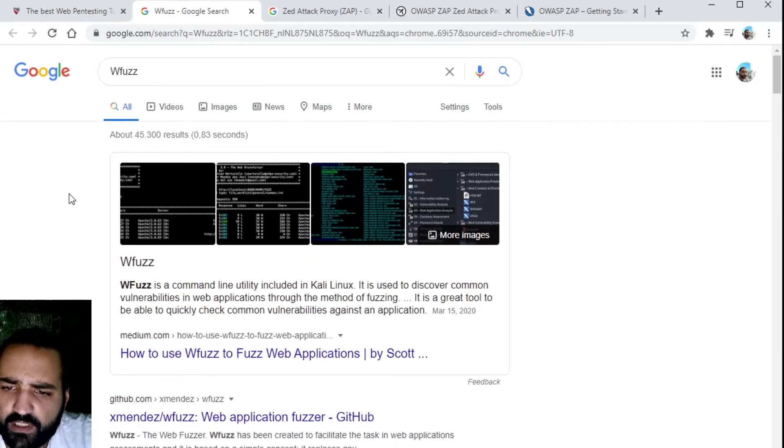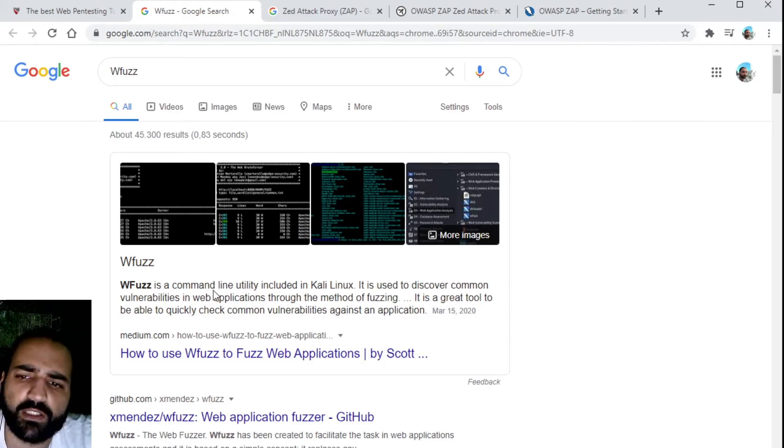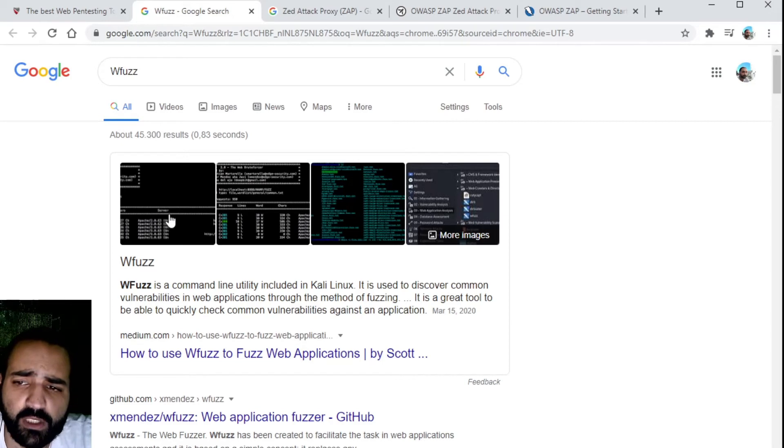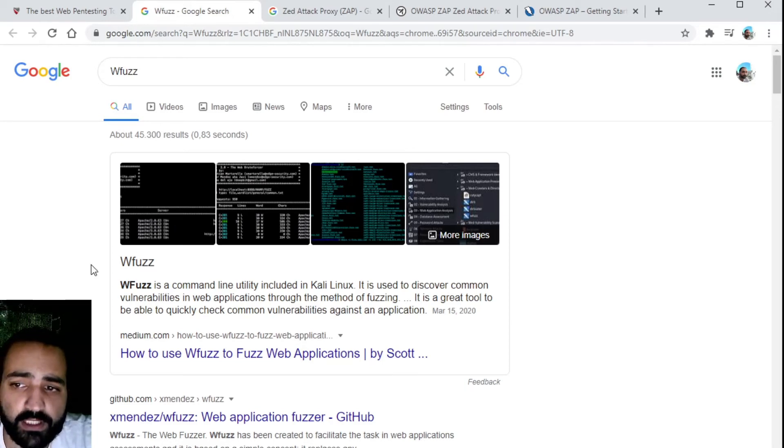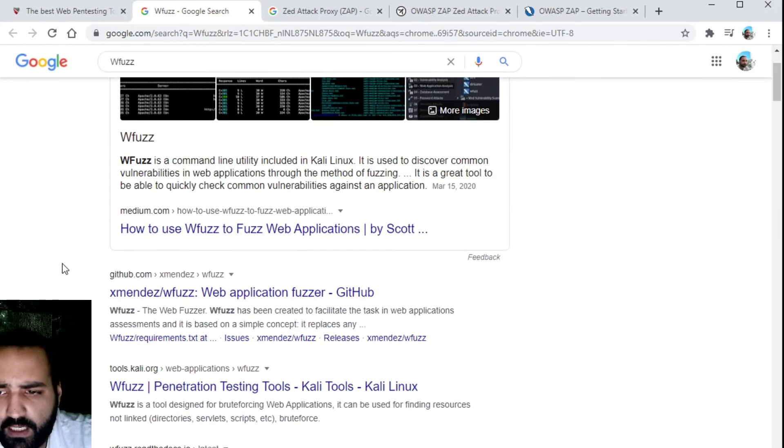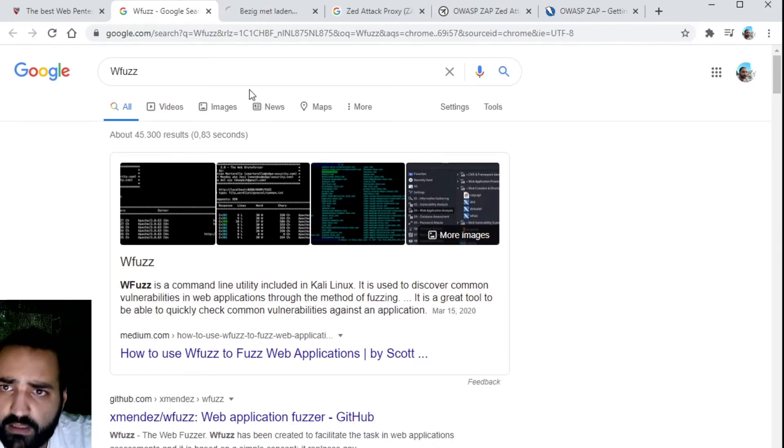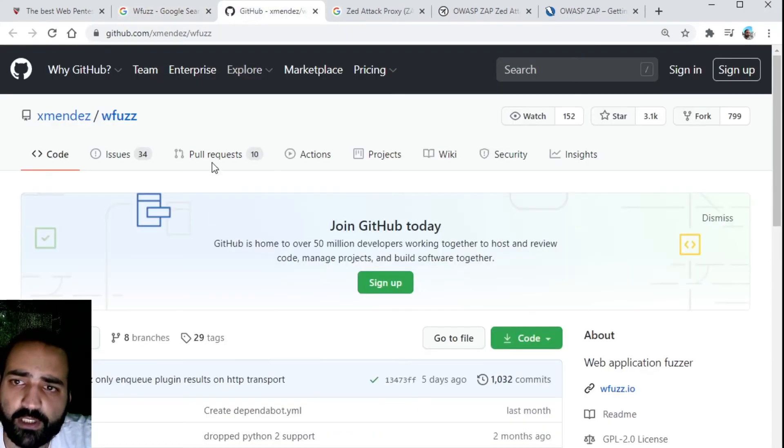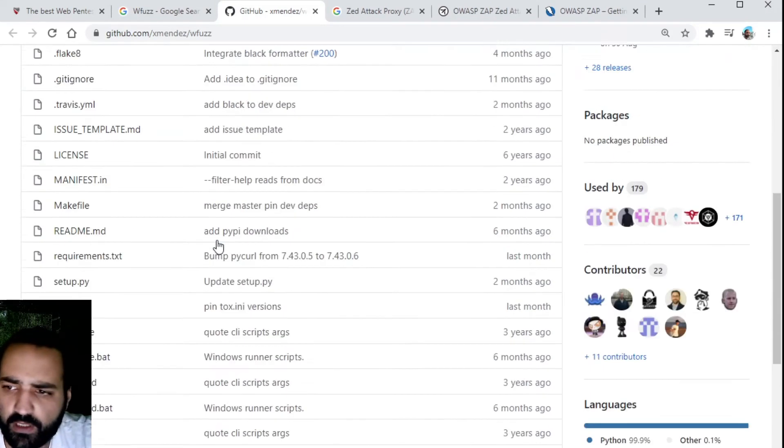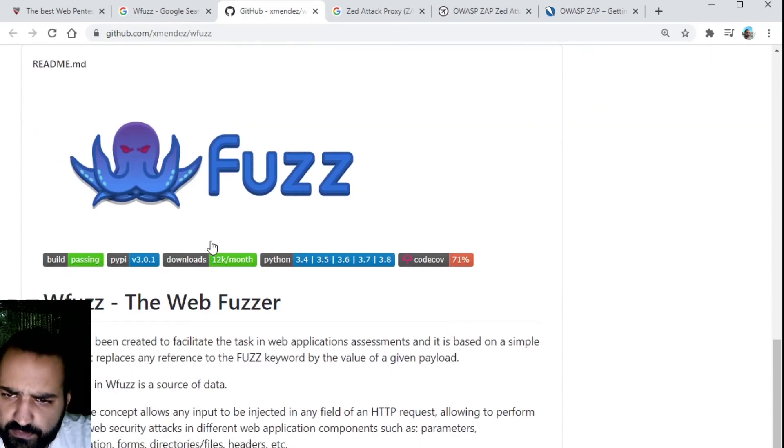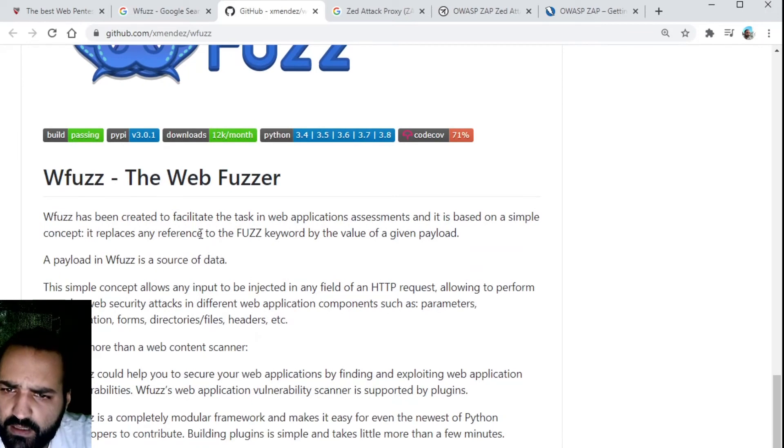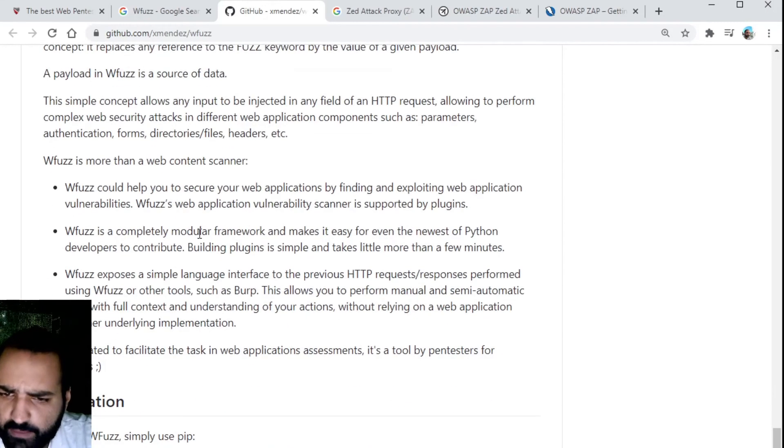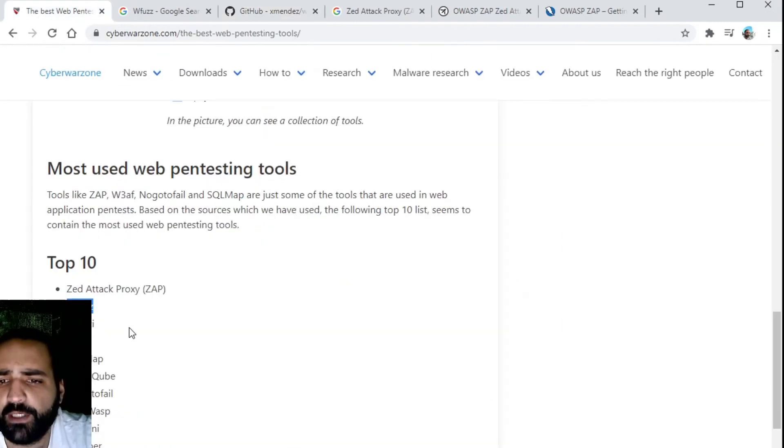Then we have WeFuzz. It's a command line utility and it allows you to perform web application fuzzing. This is also something which can help you in your pentesting audits.